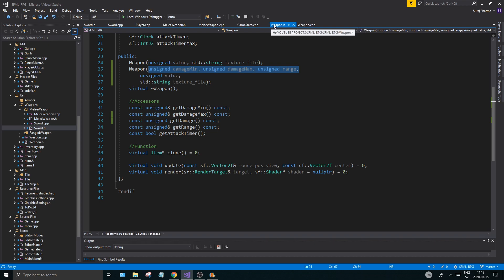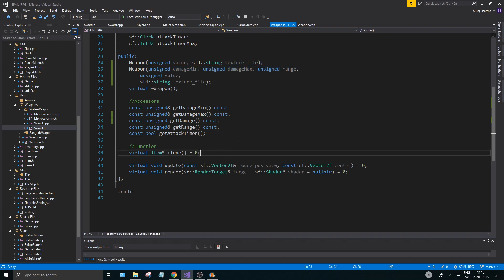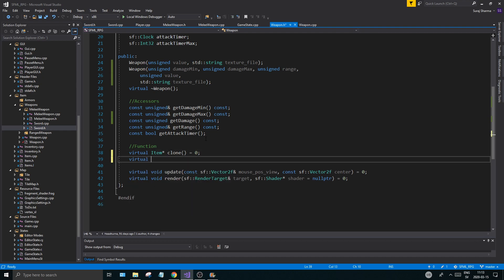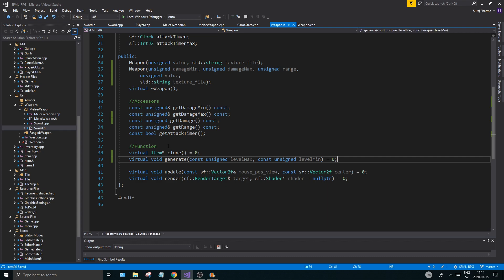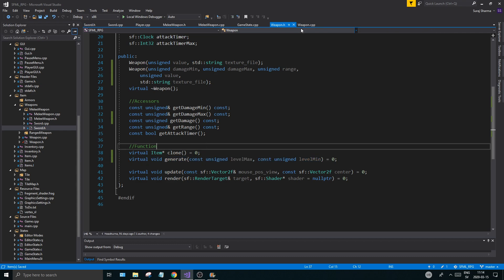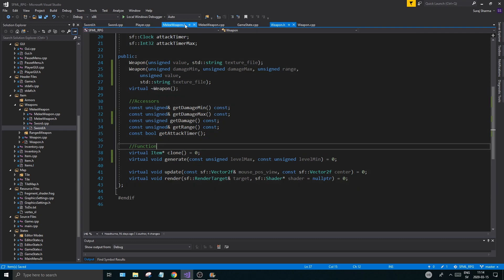What you want to do is go to your weapon.h and go down here. We're going to create a nice little function called virtual — virtual void generate. This is going to be specific for weapons, not really for items. Right now we'll change that as soon as we get armor and things if we notice we need that. But for now we'll keep it like this. We'll have two variables: const unsigned level_max and const unsigned level_min, equals zero.